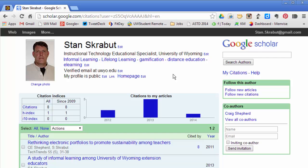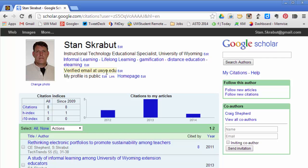As you can see, this is my profile. I have a photo, my name, where I work and what I do, my interests, and I've verified my email and a homepage if individuals wanted to find my profile.